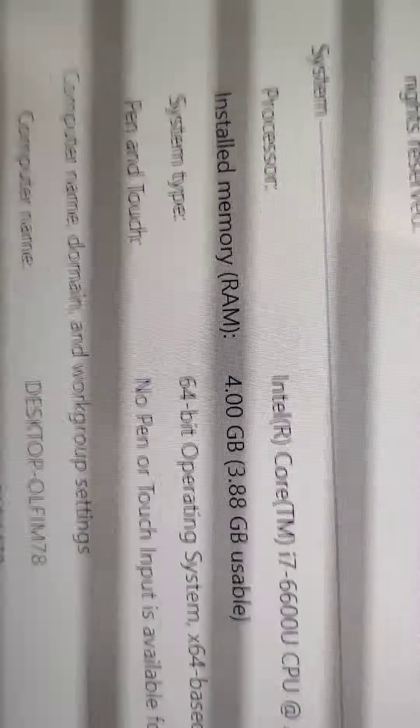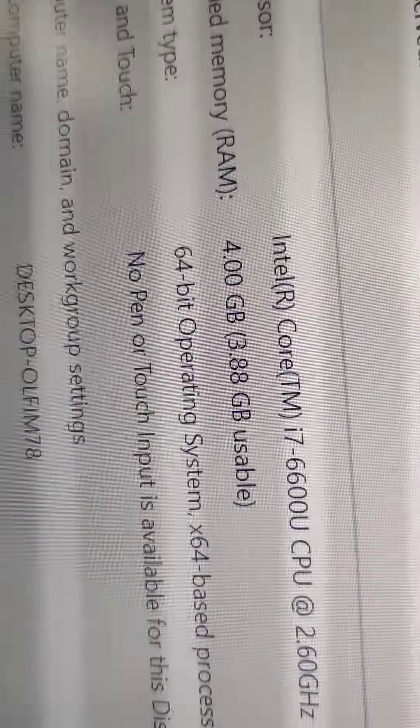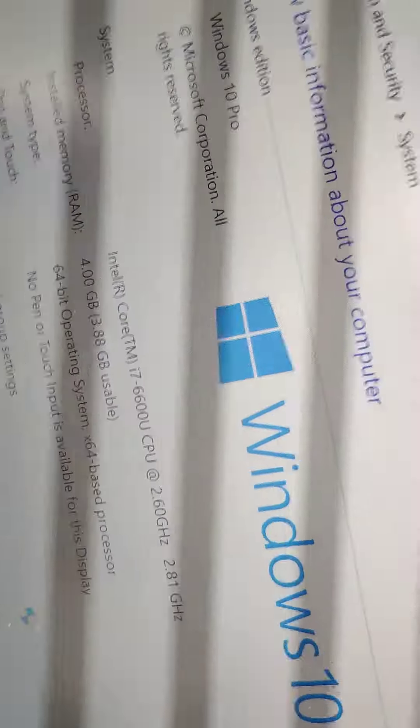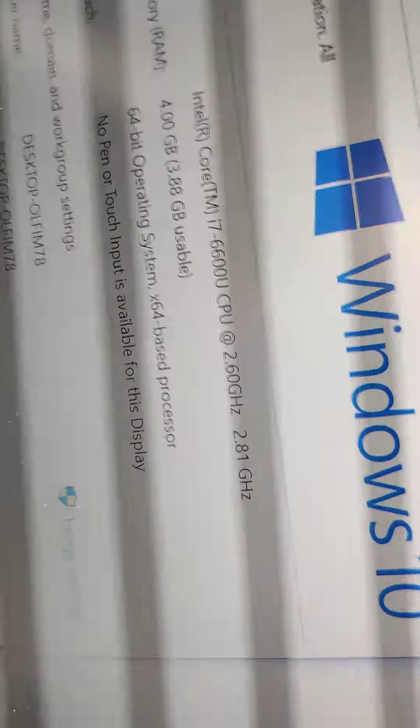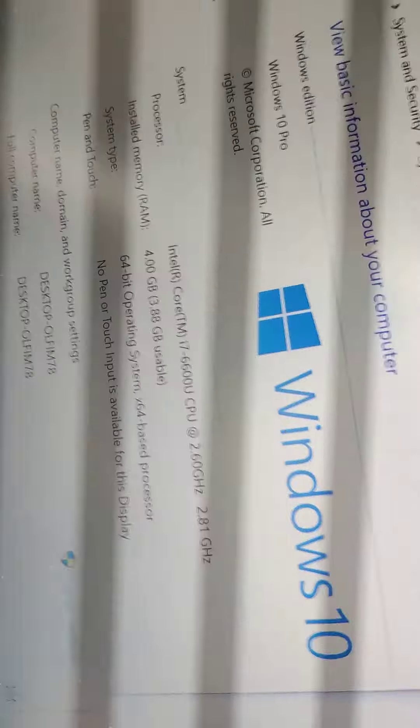i7, 6th generation, latest generation 6th, Windows 10. The laptop is good, and there is a charger.